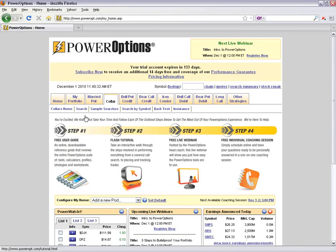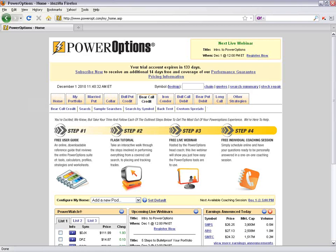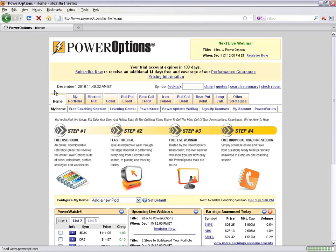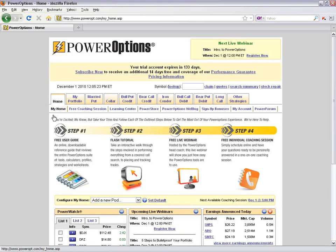Let's navigate over to the main suite of tools. What we're looking at is a trial account for Power Options. When you first log on to your account, you'll be directed to the main home menu. From the main home menu, you can register for one of those free coaching sessions in the sub-tab.